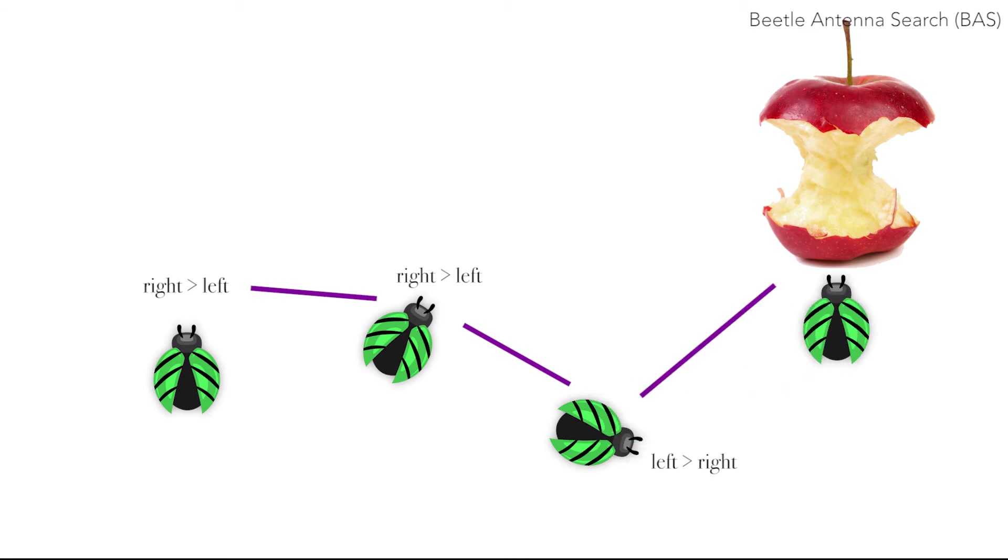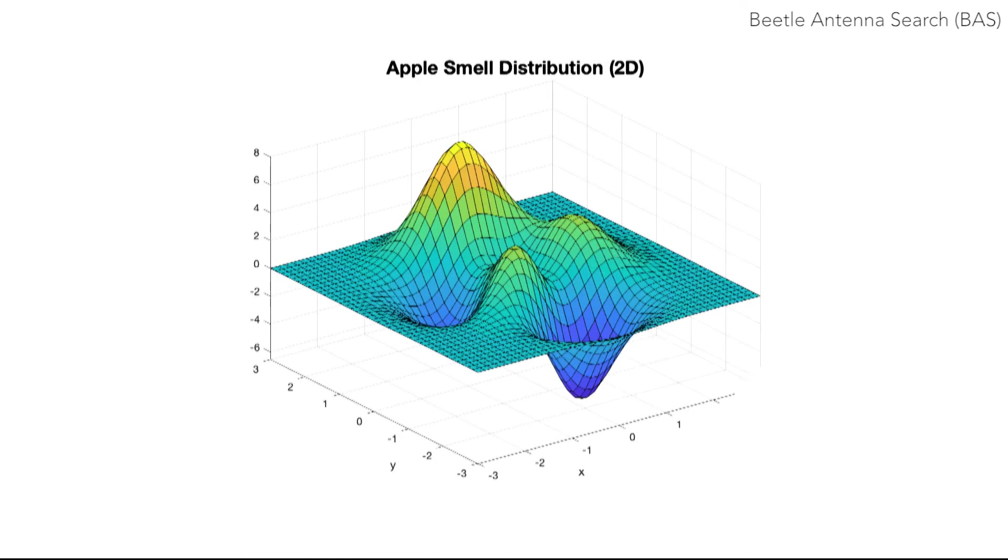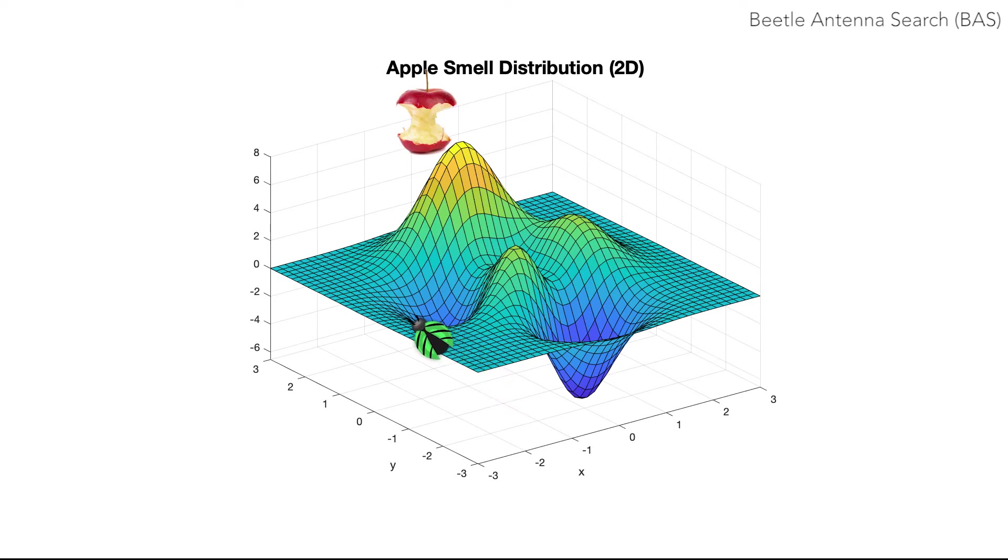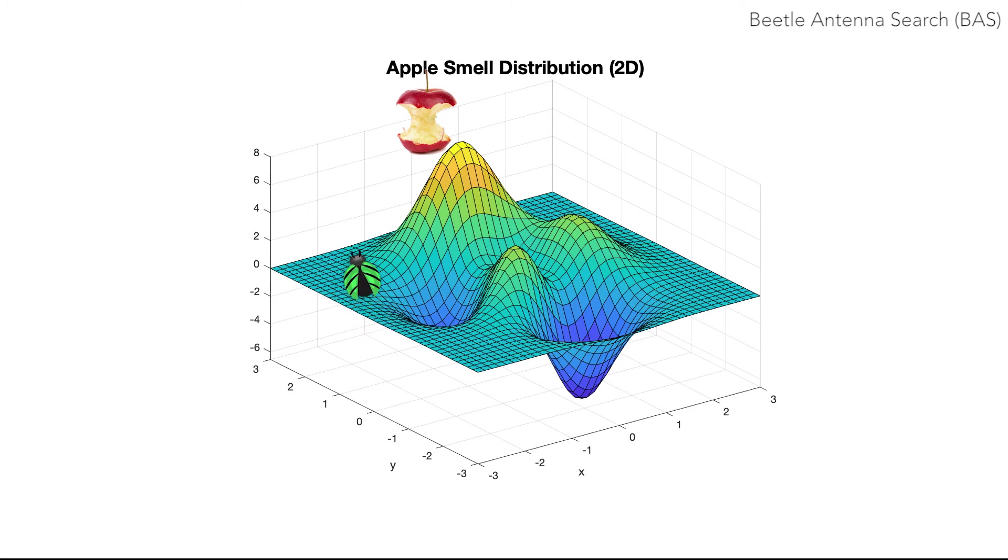The search for food can be modeled as an optimization problem, by considering that the food creates a smell distribution in 3D space. The goal for beetles is to find the location of maximum smell. Beetles show an excellent ability to find food even in harsh environments based on their search method.